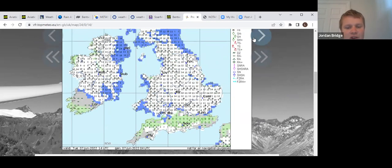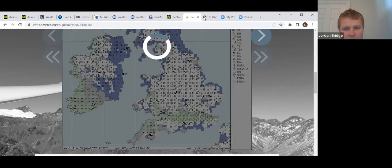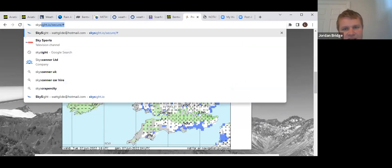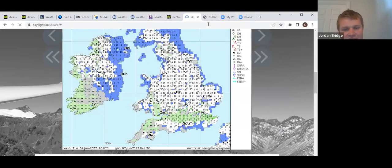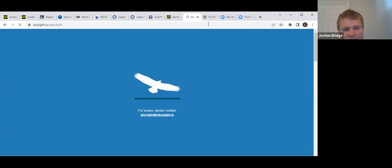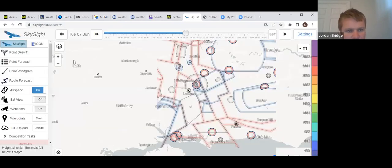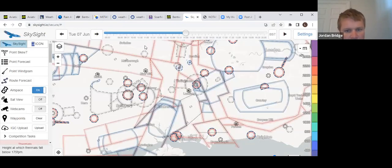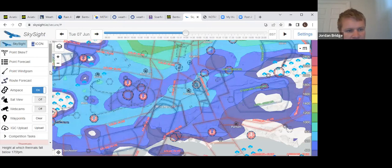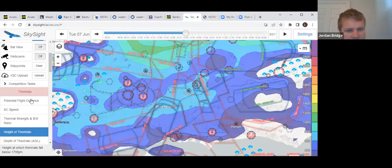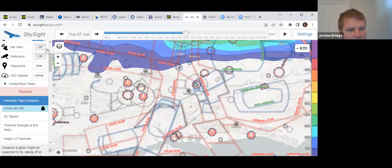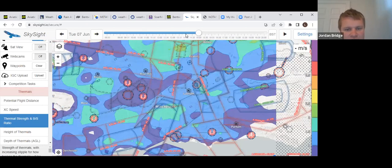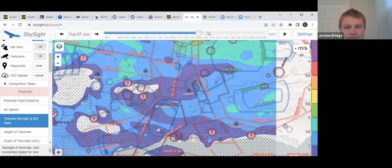It says here for the whole day. We'll just have a quick look at Skysight just to see if there's any difference in the model. This is fairly similar, yeah. Unfortunately, weak thermals in places, but it's going to be purely down to that cloud cover.